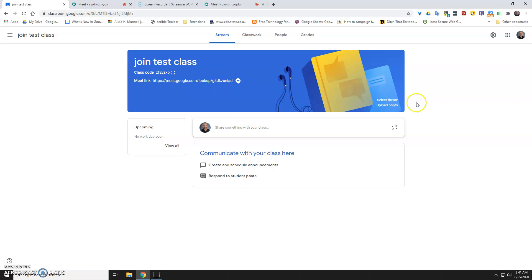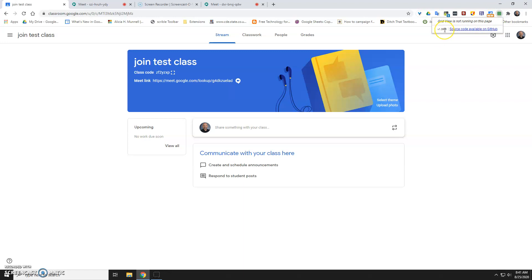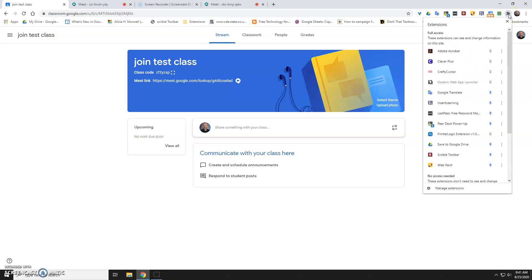Second thing I want to update is on the grid view. So, you need to be using version 1.39. You can click on it and make sure that it's 1.39. If you're not using 1.39 or higher, it's probably not going to work. So what do you do in that case? You just click on the puzzle piece.